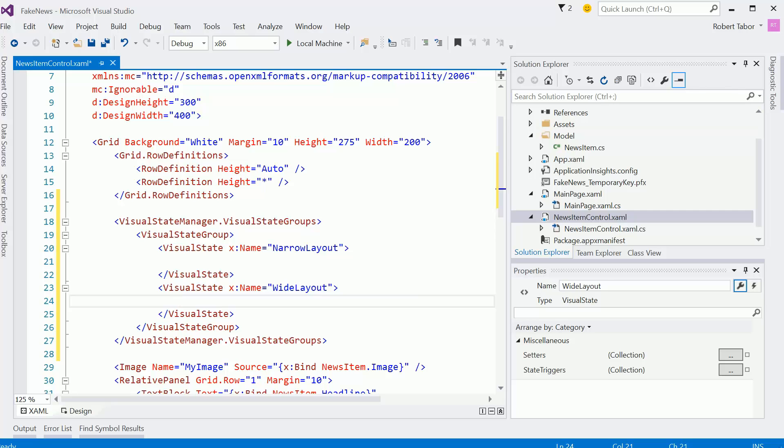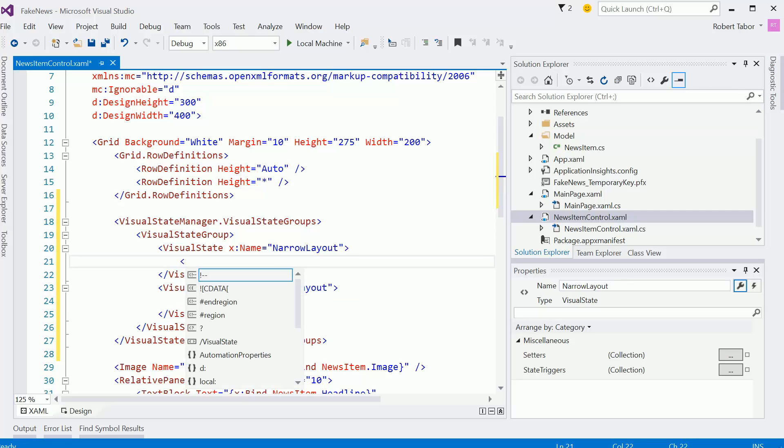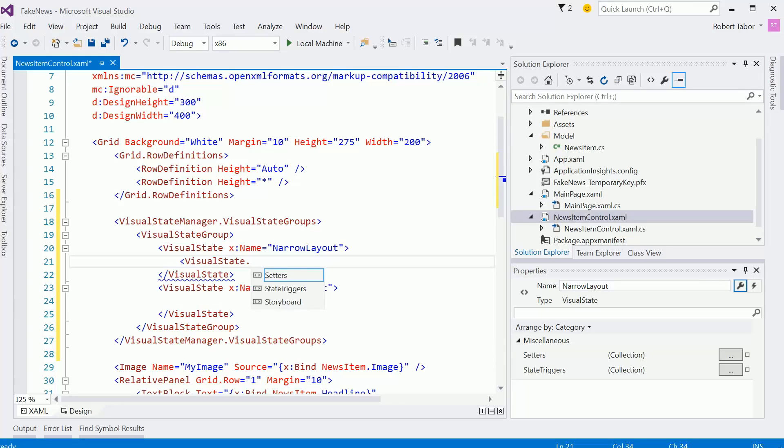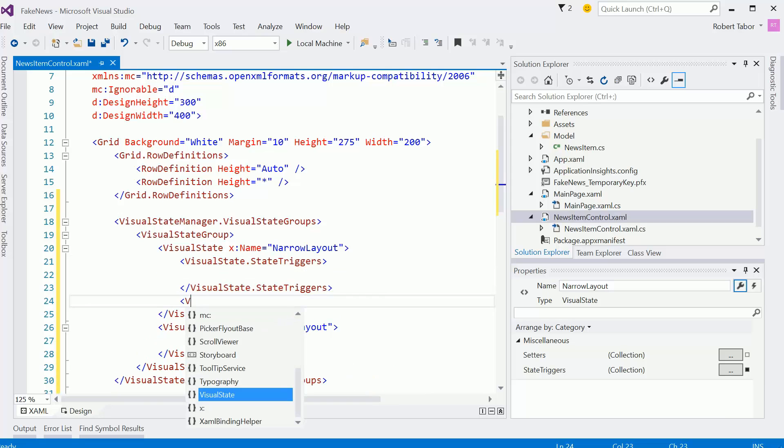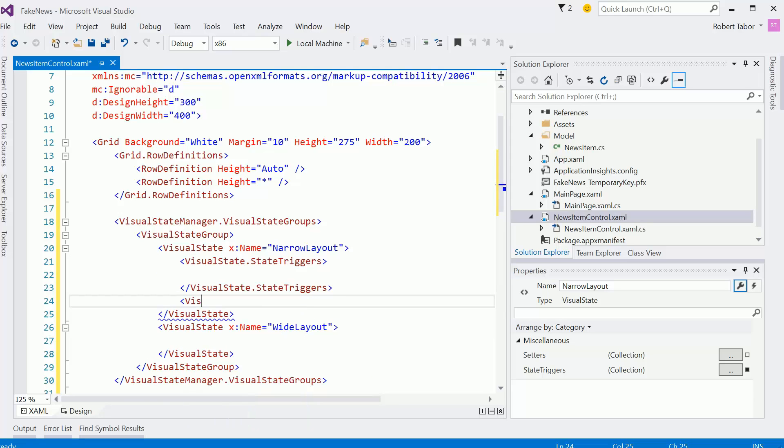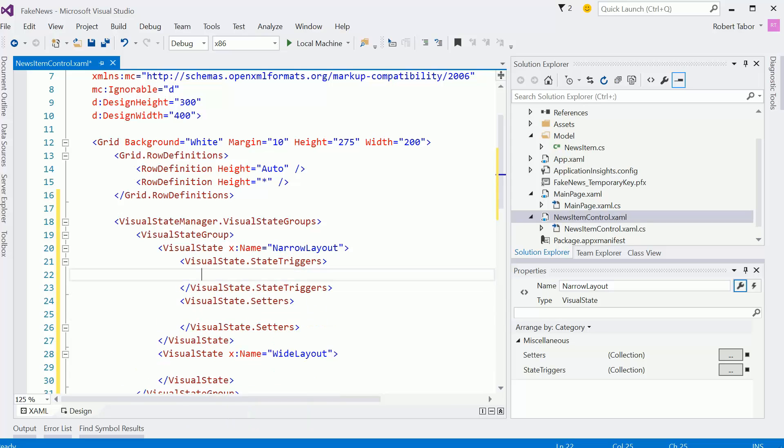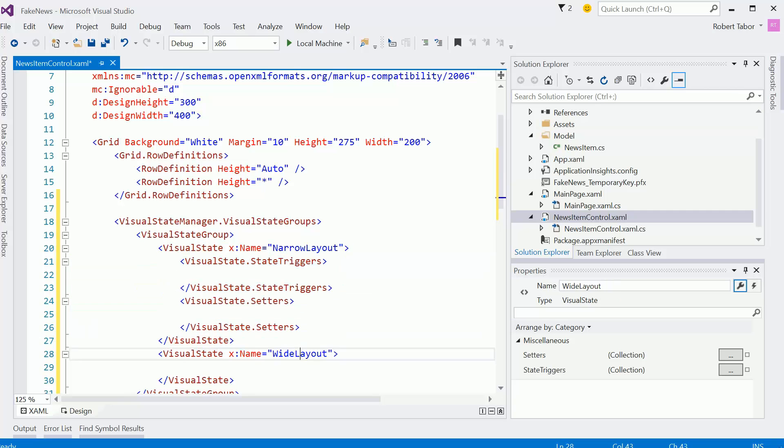Not that it really matters because we're not referencing it by name, but anyway. And then here we go, visual state, state triggers, and then visual state setters. And I'll just copy and paste that here as well.